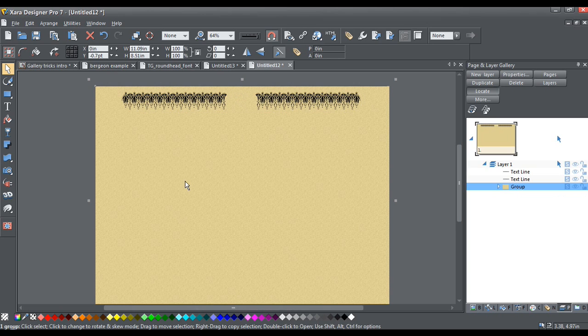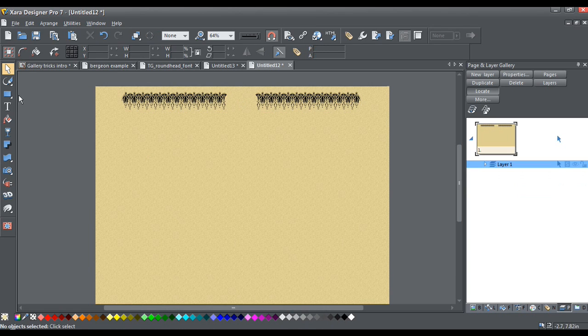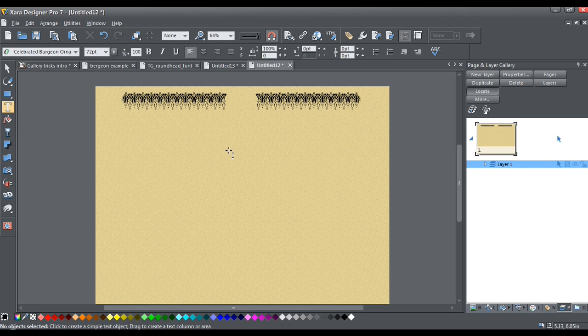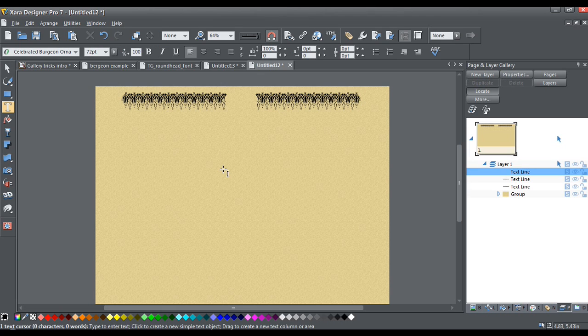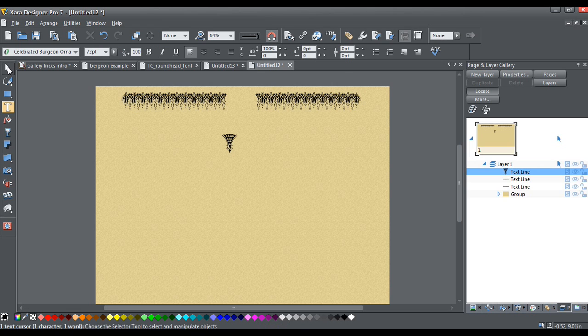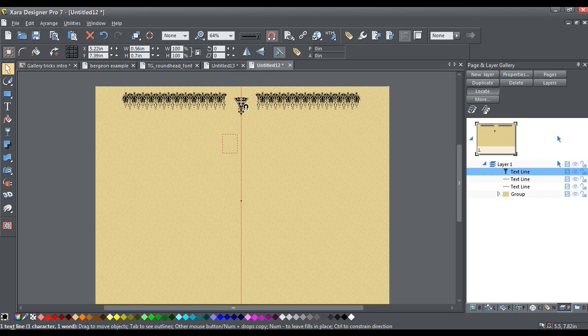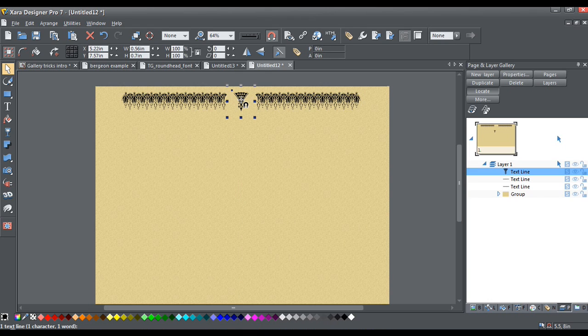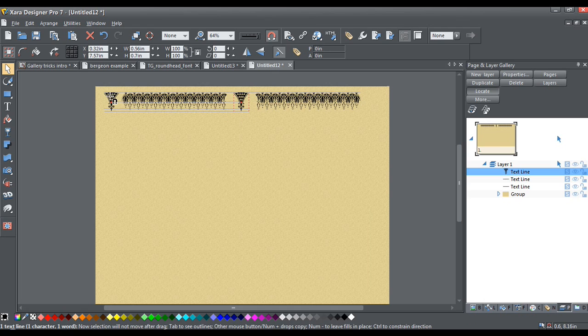Now the next thing we're going to do is get the corner pieces and the pieces that go in here in the middle. So, back to the text tool, and this time we're going to type a lowercase j. Now, I'm going to line this one up right in between these two. You can see, it's already starting to look pretty good. And I'm going to hold down the right mouse button again and drag and bring a copy over here.